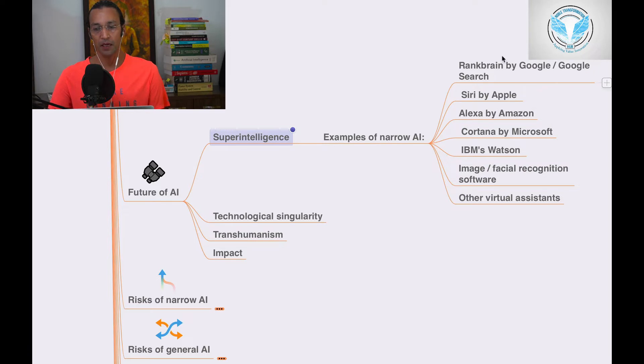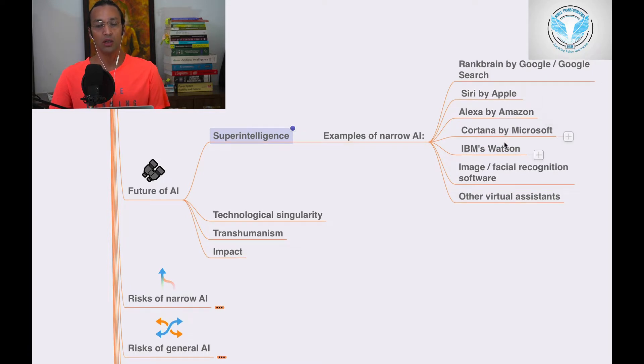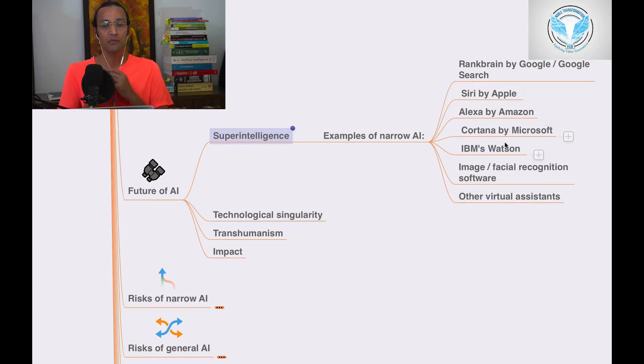RankBrain by Google and Google Search, Siri by Apple, Alexa by Amazon—all these are examples of super intelligence.